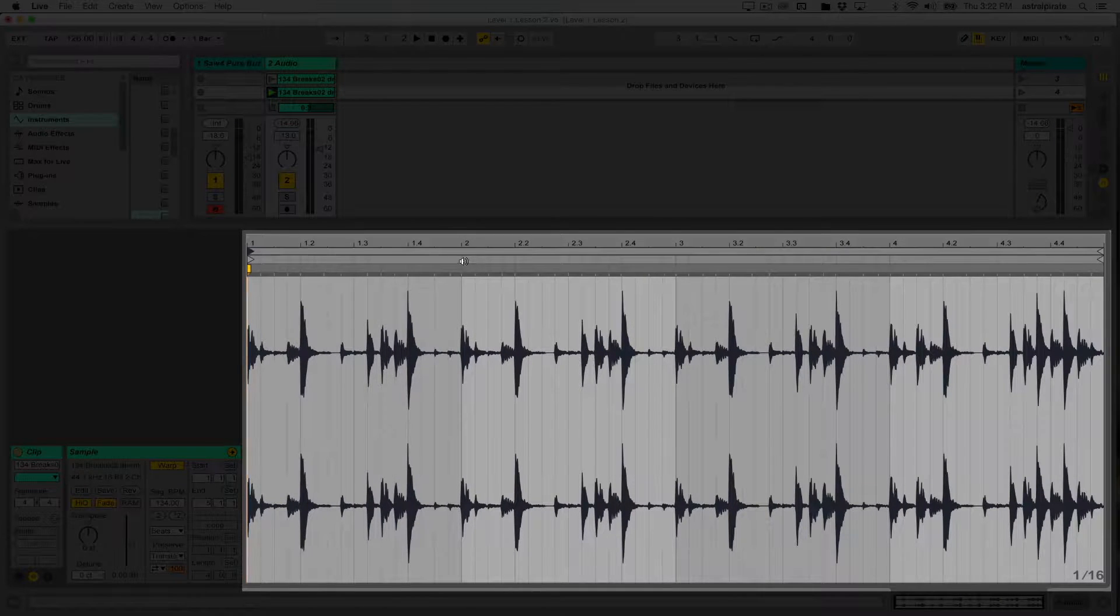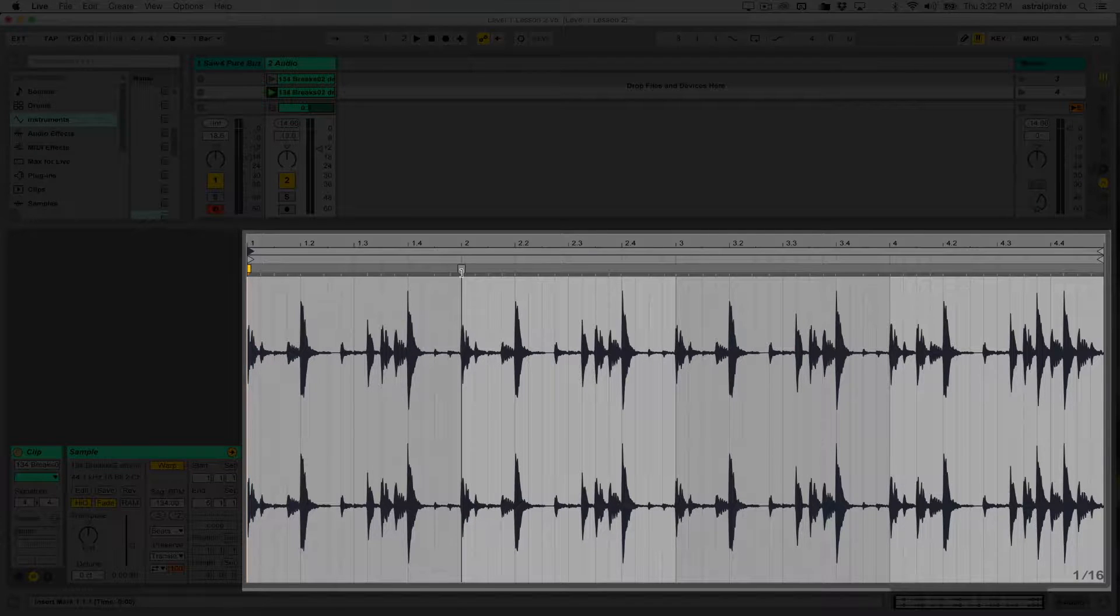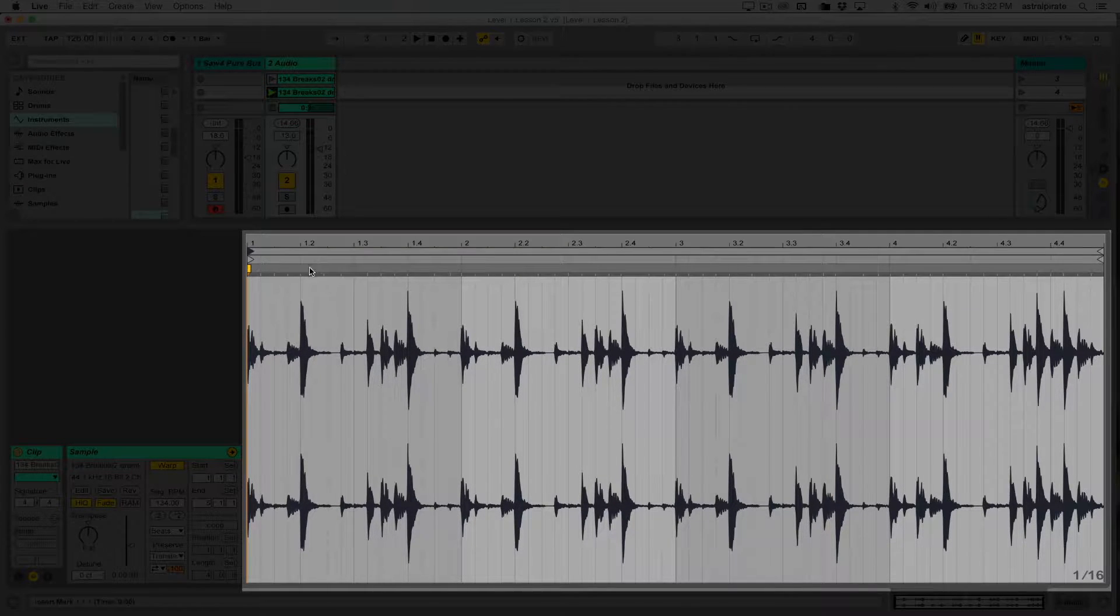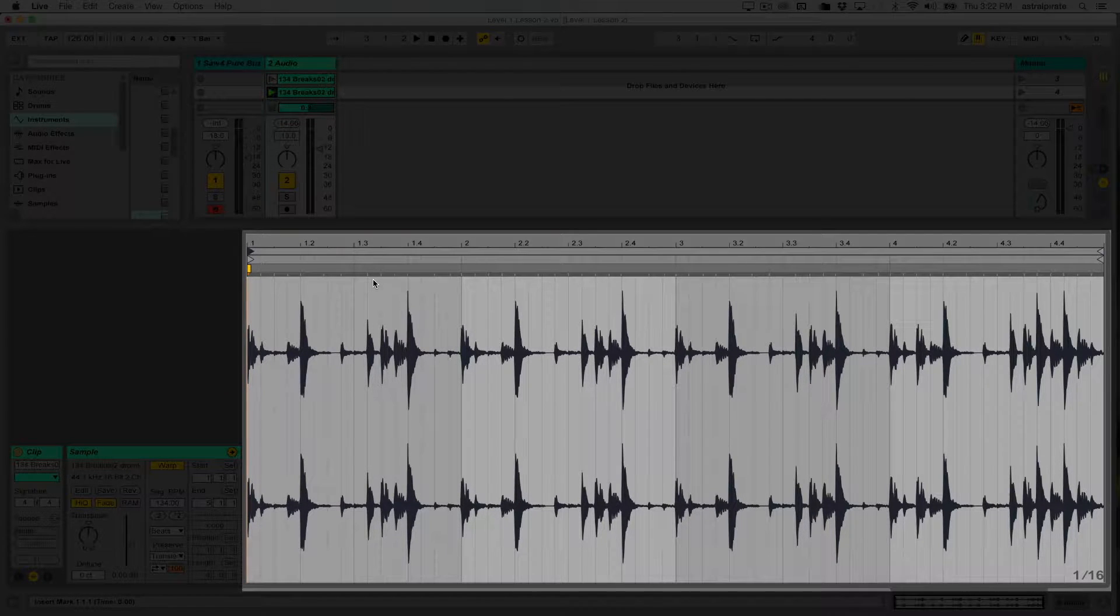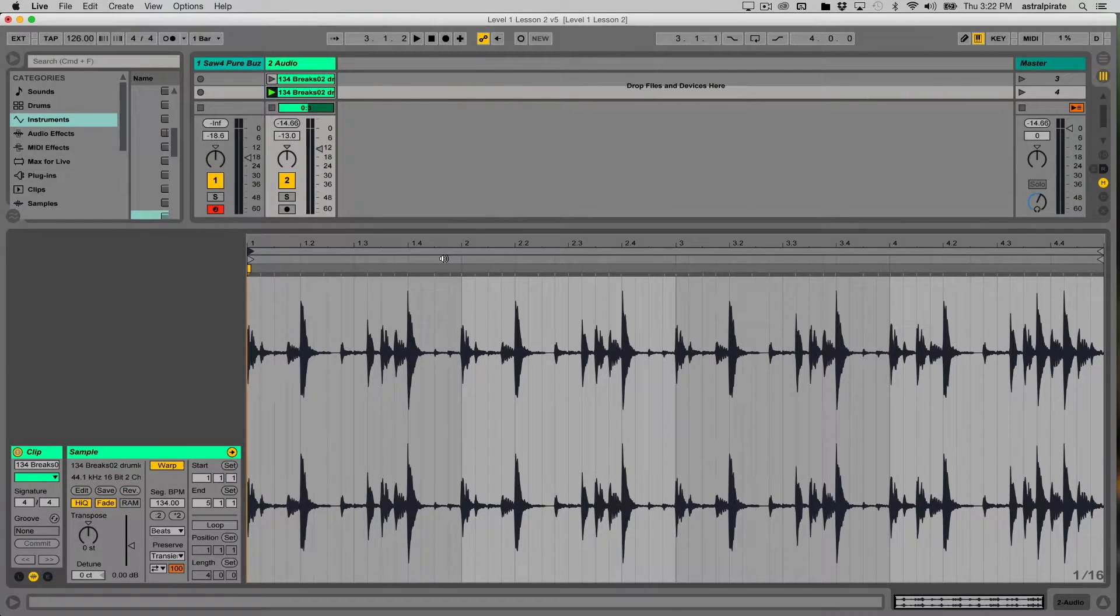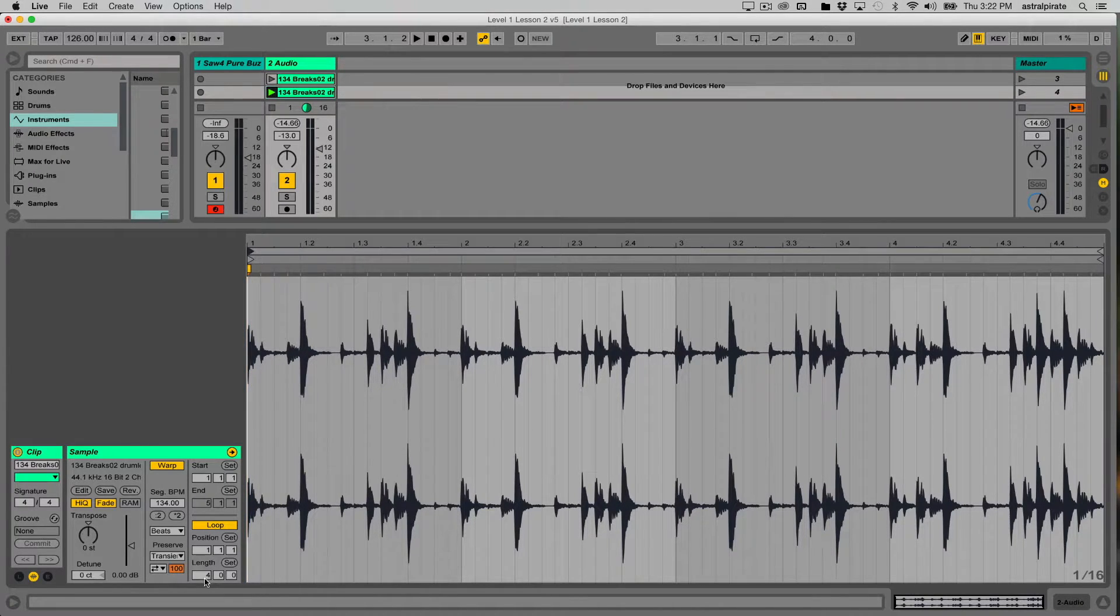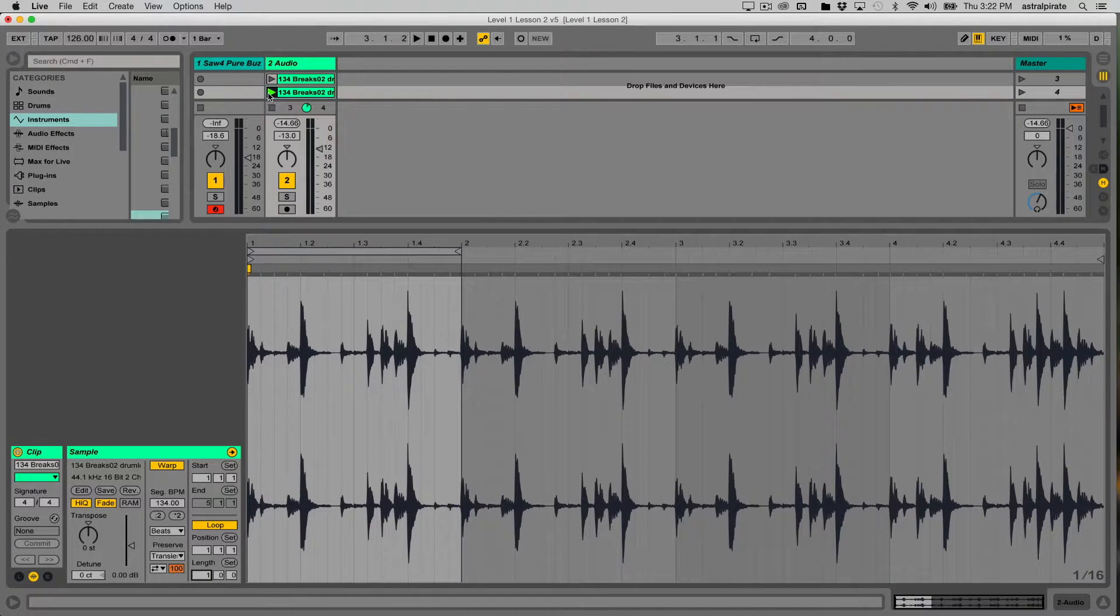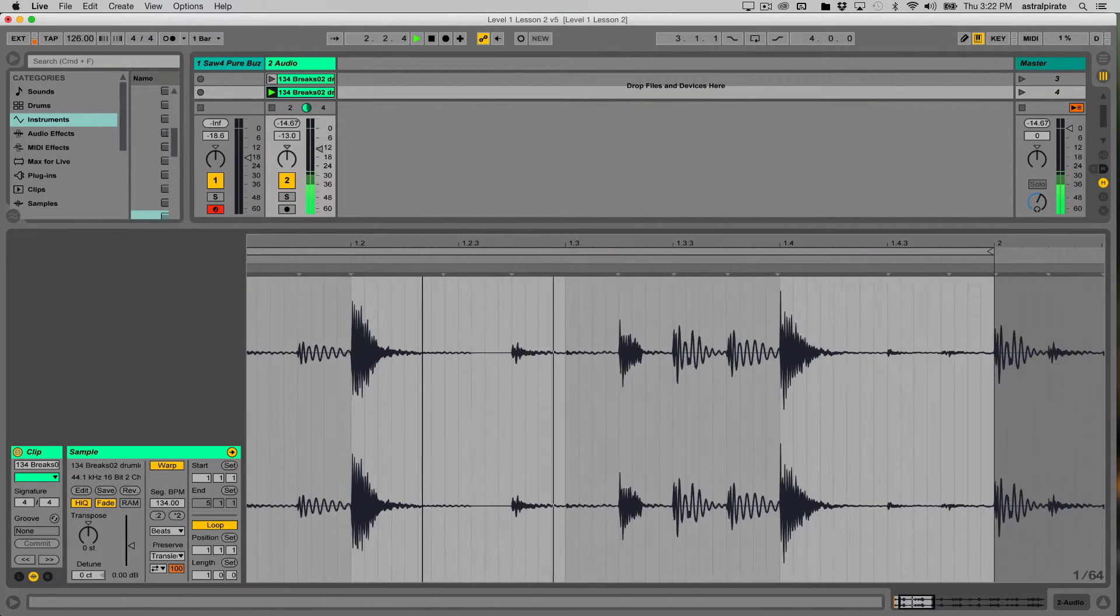Ableton Live is able to use these transient markers to help detect the tempo of the track. We can also use these transient markers in order to freely move the audio wherever we want and really start taking advantage of warping. I'm going to loop just one bar of this clip. I'll turn loop on. My loop length right now is four bars. I'm going to click in that first box, type one and press enter. Now I have a one bar loop.